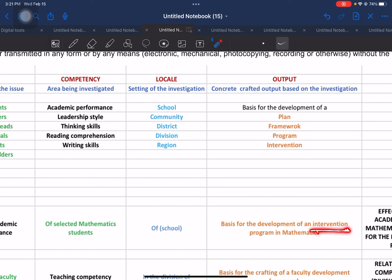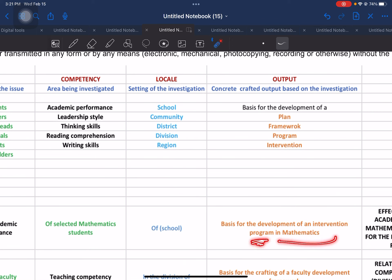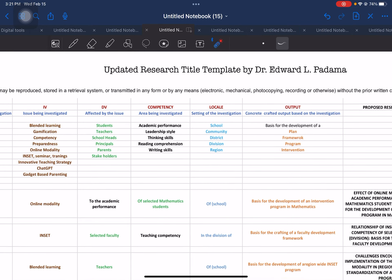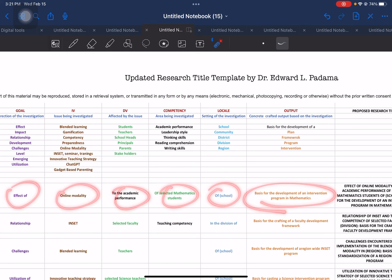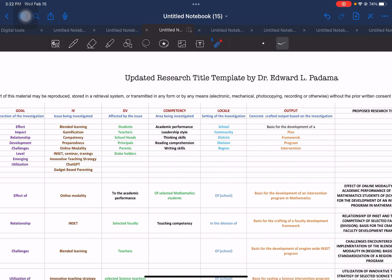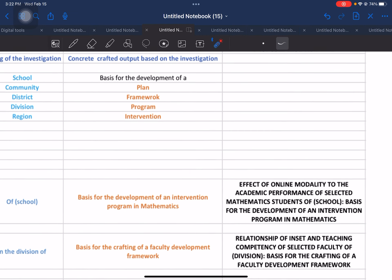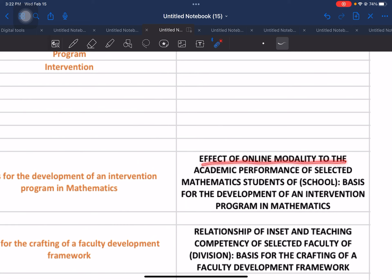In order to specify intervention, we use 'mathematics.' In order to specify program, we use 'intervention program' or the term 'intervention' to specify the type of program. We also included the focus subject for this intervention program. Now that we have decided on the elements, we will put all of this together. The output for this proposed research title will be: 'The Effect of Online Modality to the Academic Performance of Selected Math Students of [School], Basis for the Development of an Intervention Program in Mathematics.'